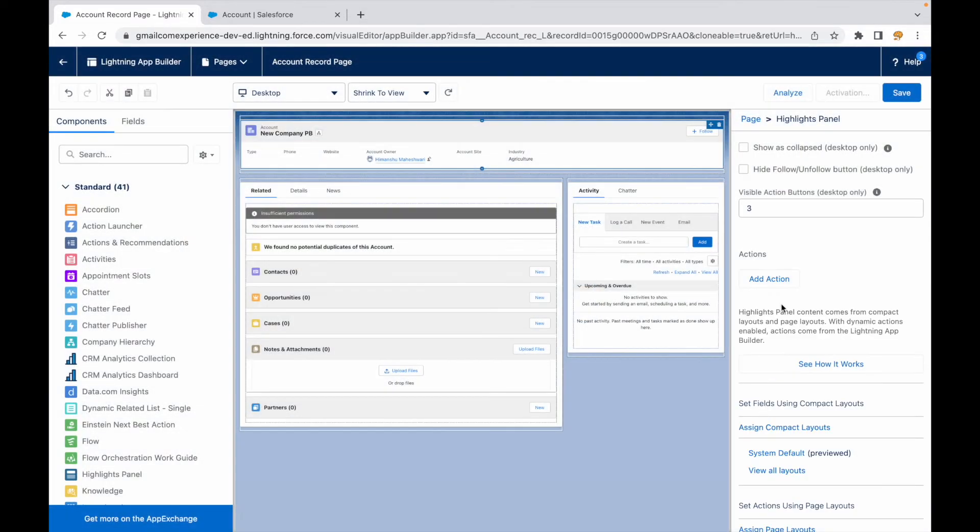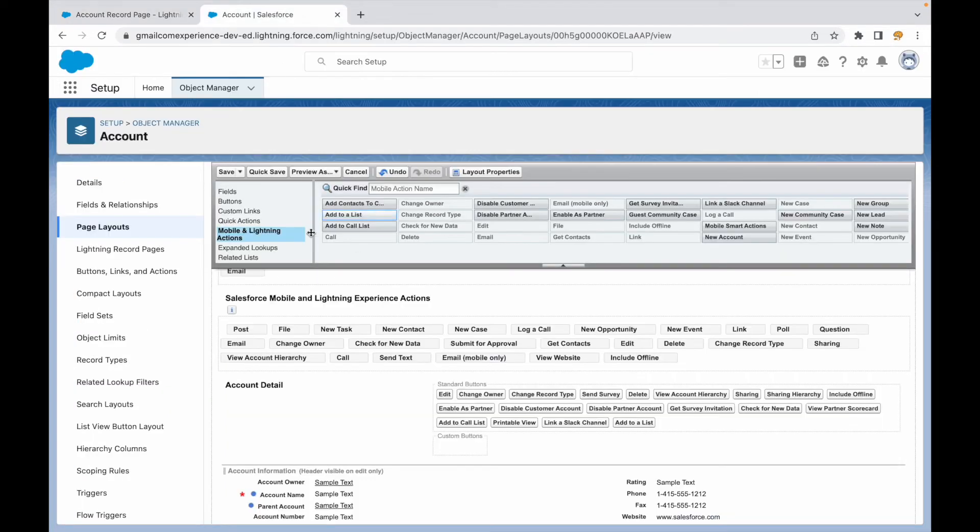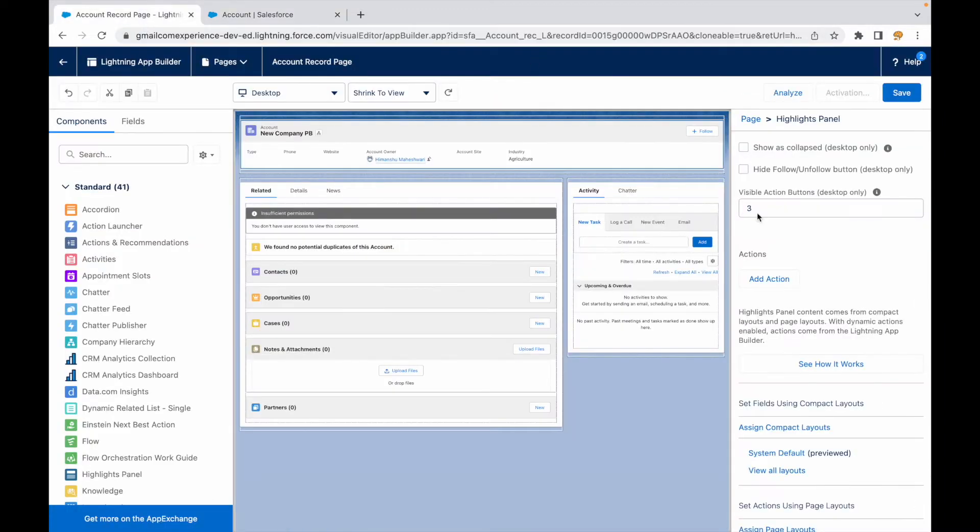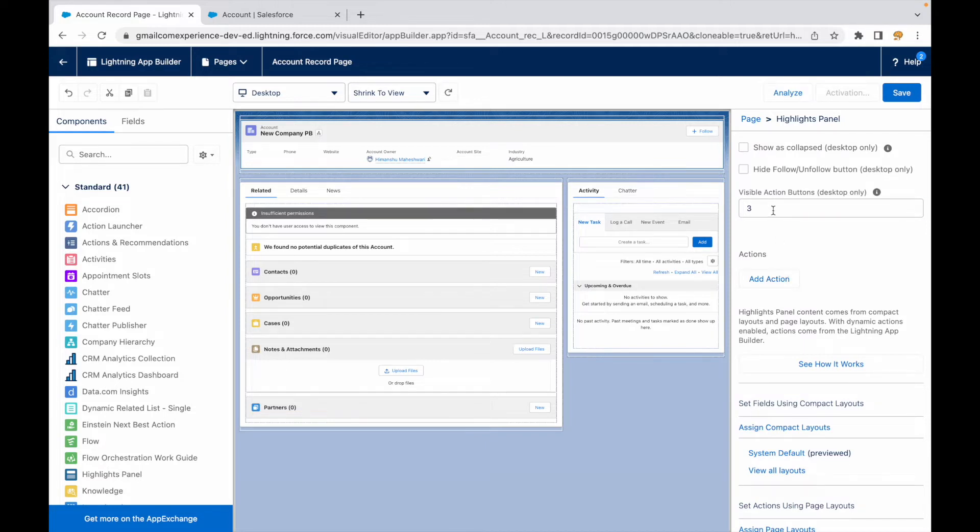Now what does this do? This lets me add actions dynamically. Now the page layout actions that are available will no longer be supported, but I will be able to add actions here and show them dynamically based on different profiles who log in.